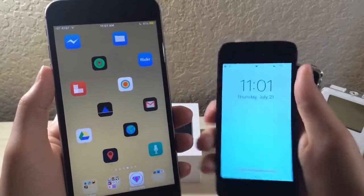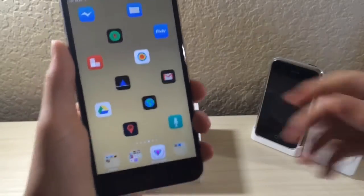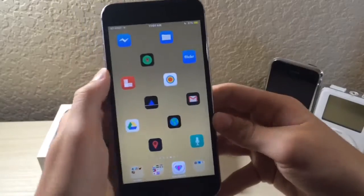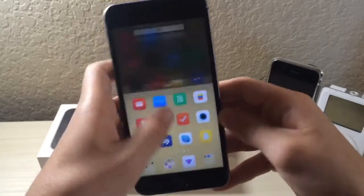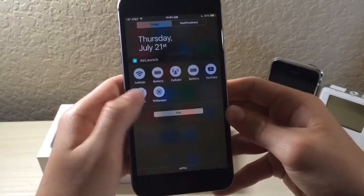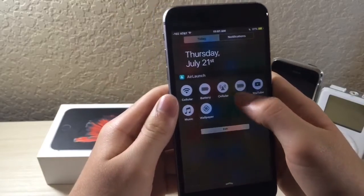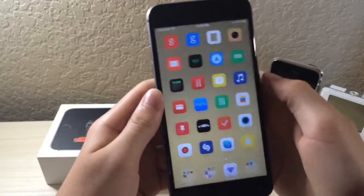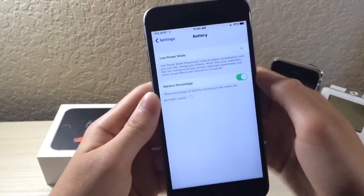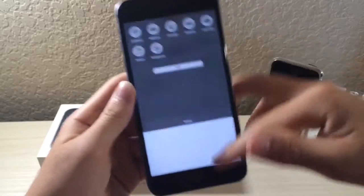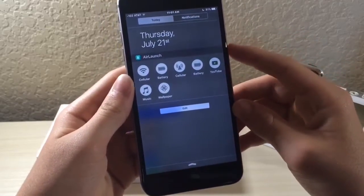So basically, I'm going to show you how to get more functionality using Notification Center. What you're going to have to do is download this app — I'll have a link down below — called Air Launch. This app is awesome. So let's just say I want to launch Battery Saving Mode, I can click it and it's instant.